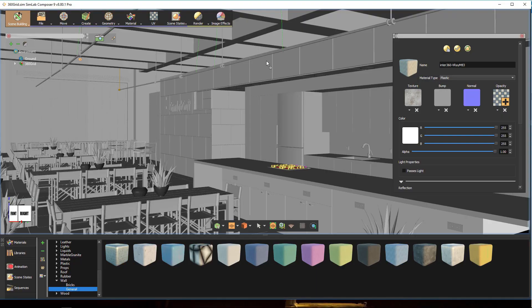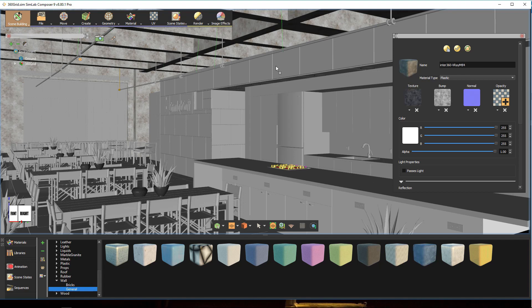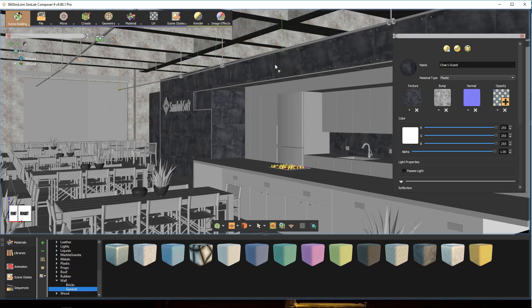For more information, check our previous tutorials on preparing interiors, materials, lighting, and 360 rendering.